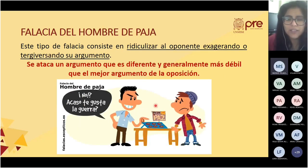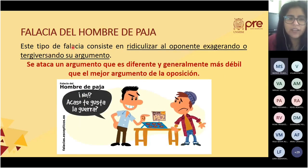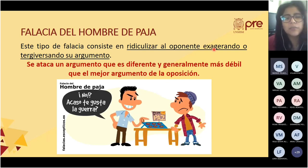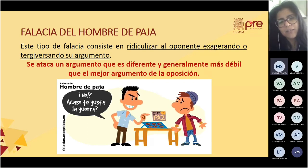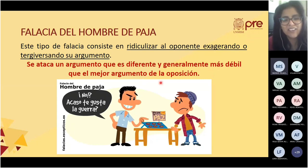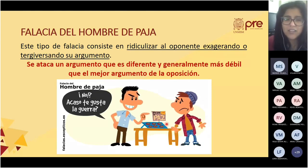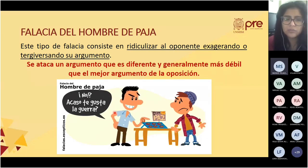La falacia del hombre de paja consiste en ridiculizar al oponente exagerando o tergiversando su argumento. Se ataca un argumento diferente y generalmente más débil que el mejor argumento de la oposición. Ejemplo: esta persona está vendiendo pines por la paz, y el otro sujeto le dice: '¿Acaso te gusta la guerra?'